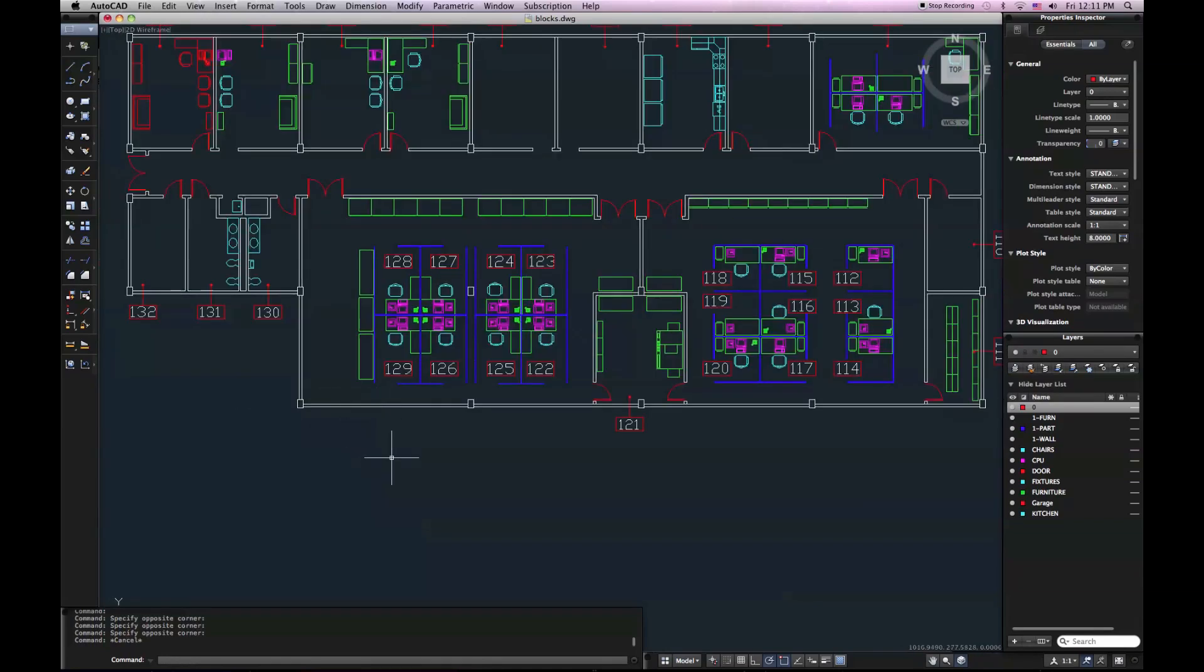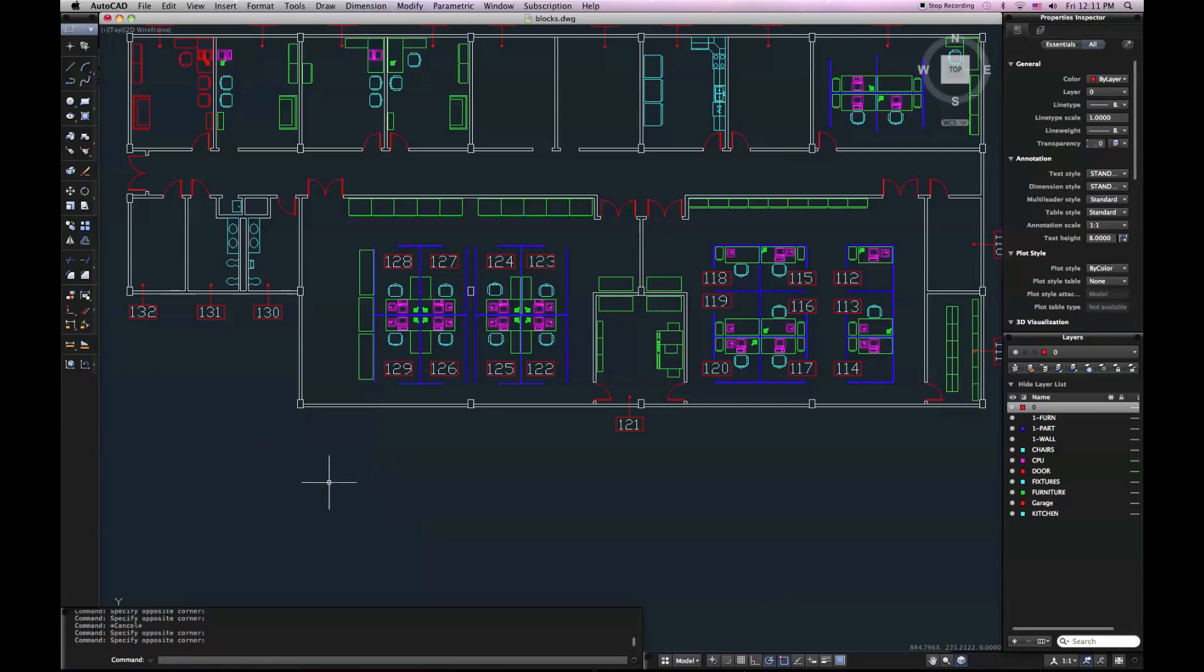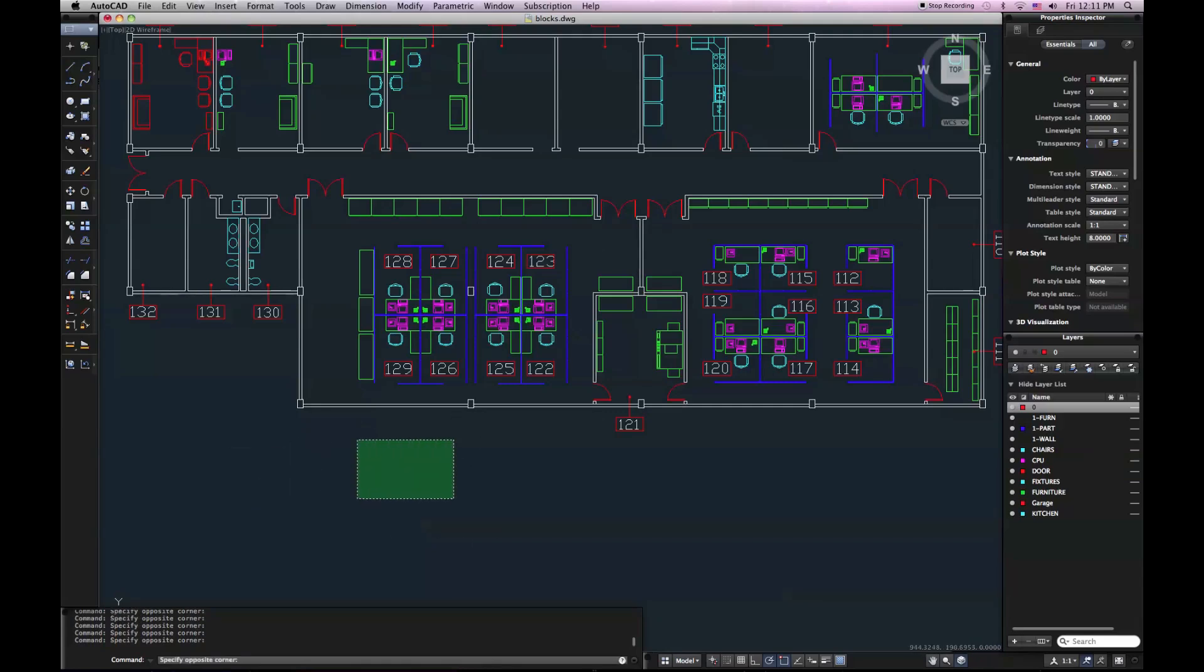And that's because out of the box, AutoCAD for Mac is set to have you click and drag to make selection windows. If I click once and then click again to define a window, I don't get anything. Clicking does not start the window command by default. So I have to click and drag.